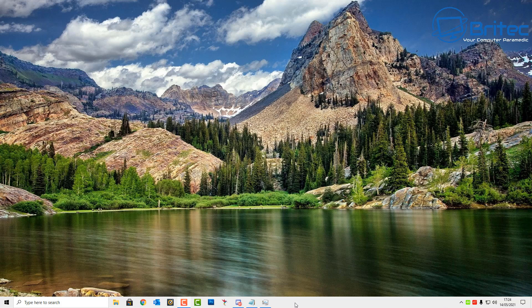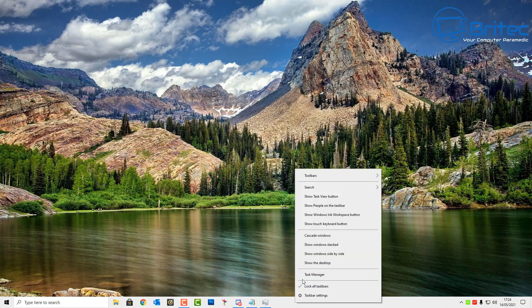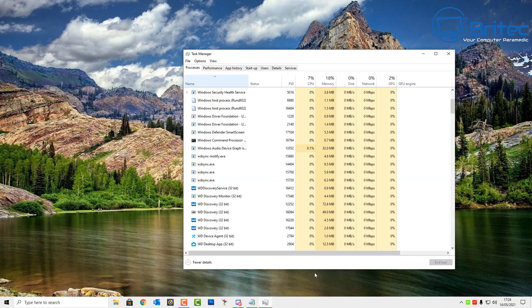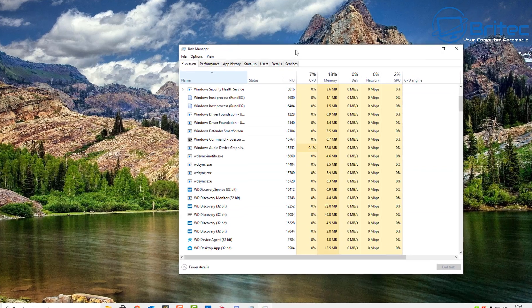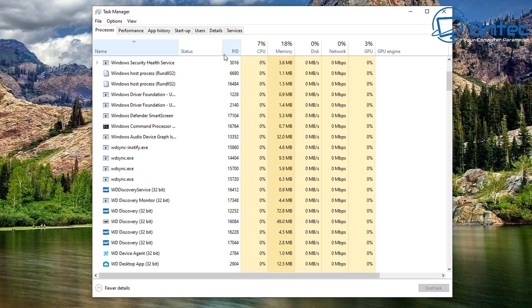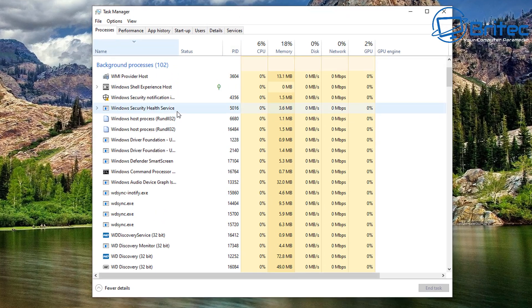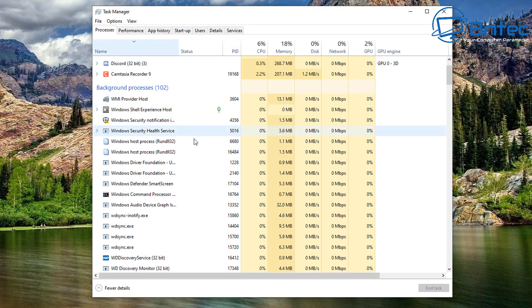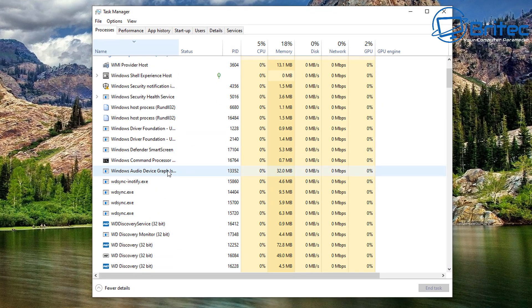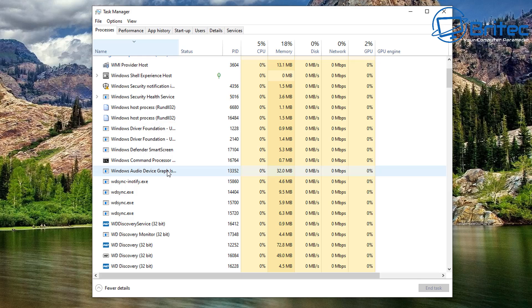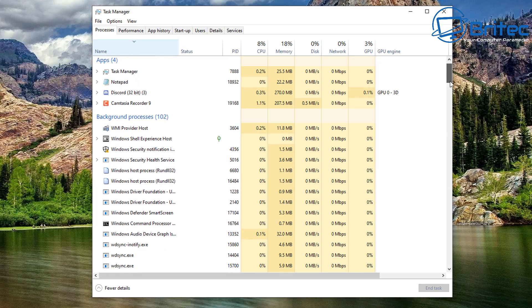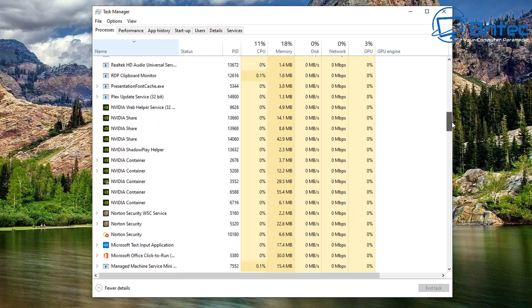Let's just take a look at another method you can use. Right-click on the taskbar and go to Task Manager. We're looking for the clipboard monitor here. It's called RDP Clipboard Monitor, so let's have a look and see if we can find it here.